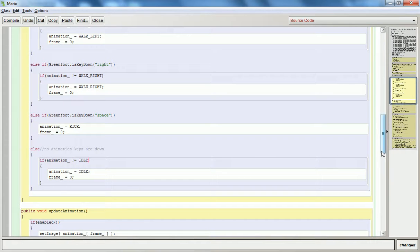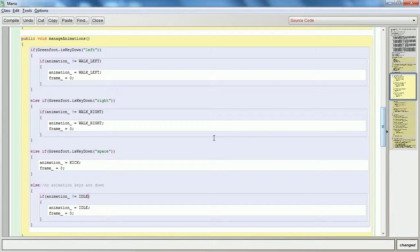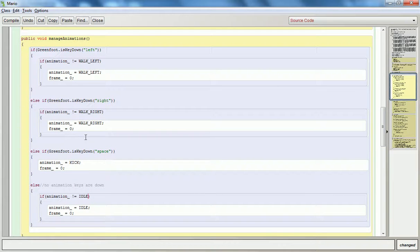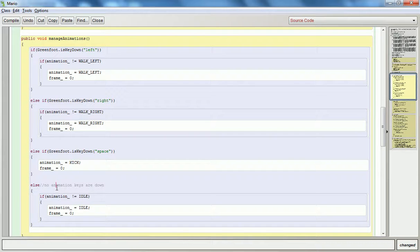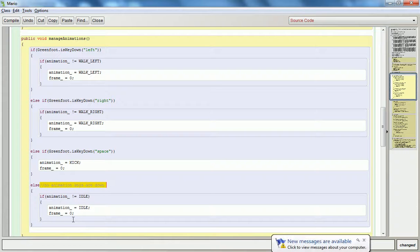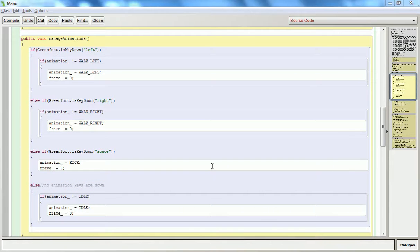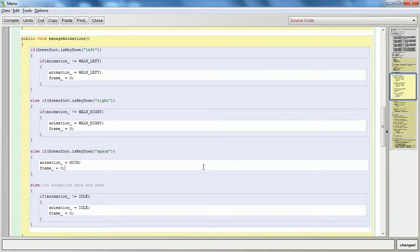So here's the keys that I'm dealing with so far that trigger the animations. I've got the left, the right, the space. And then at this point, I can conclude that if those were not being pushed, that there's no animation key being triggered. So my default right now is to go back to idle. So what I need to do, though, is this is going to result in some funniness.